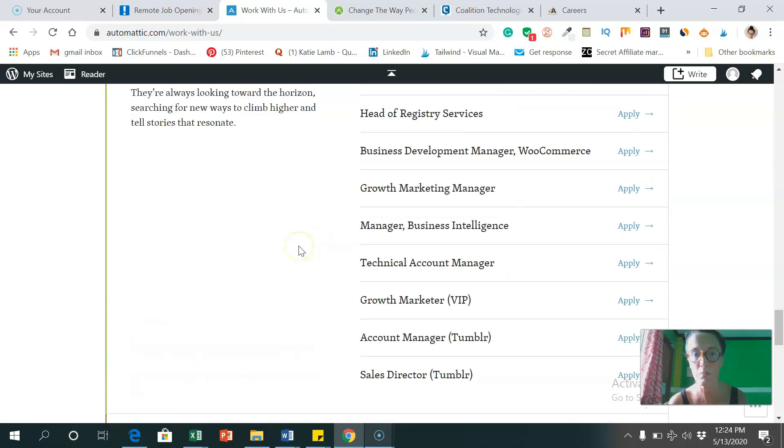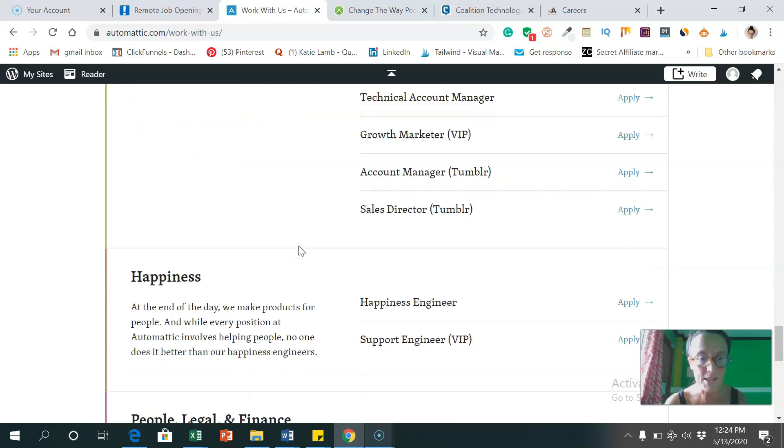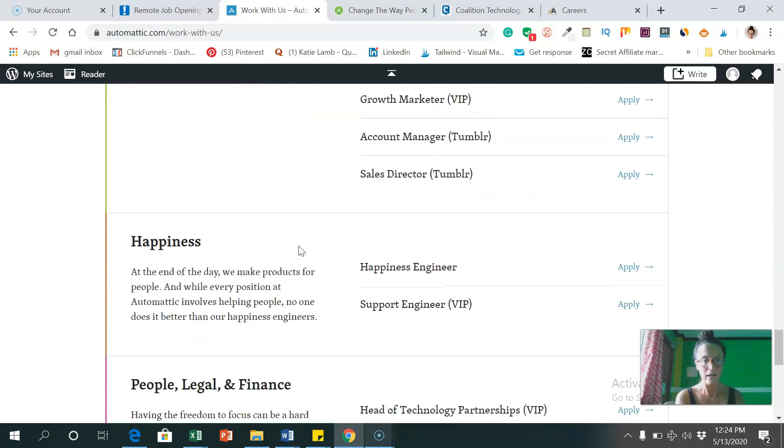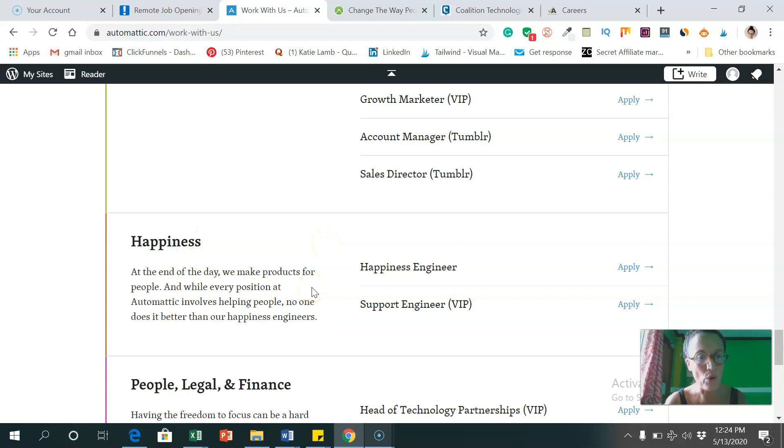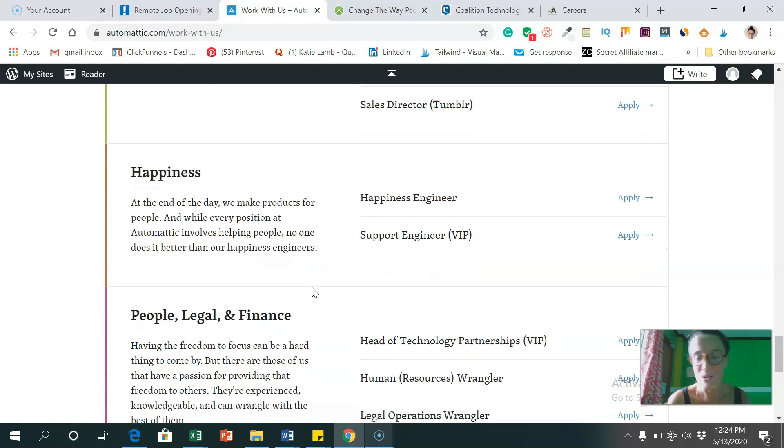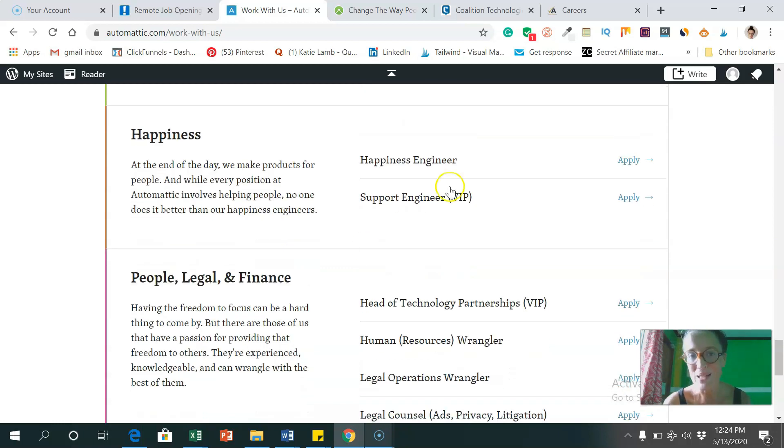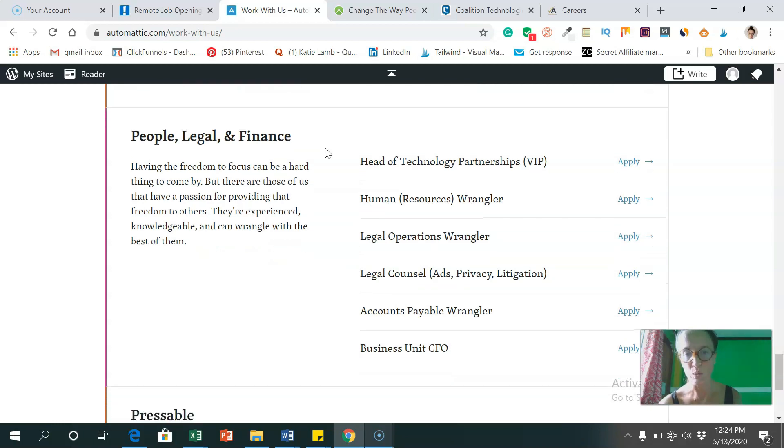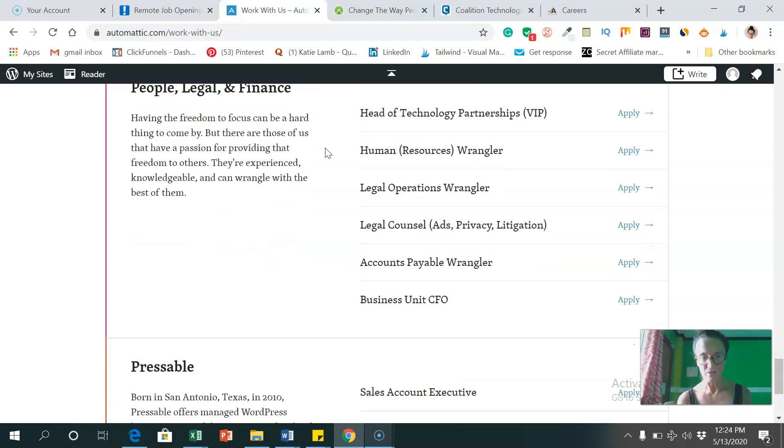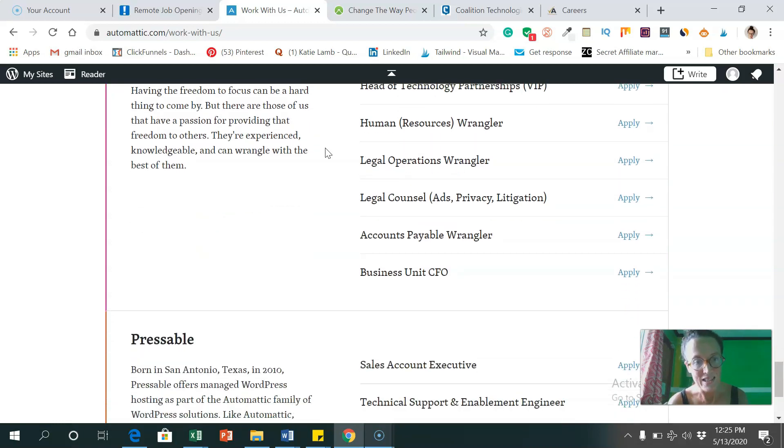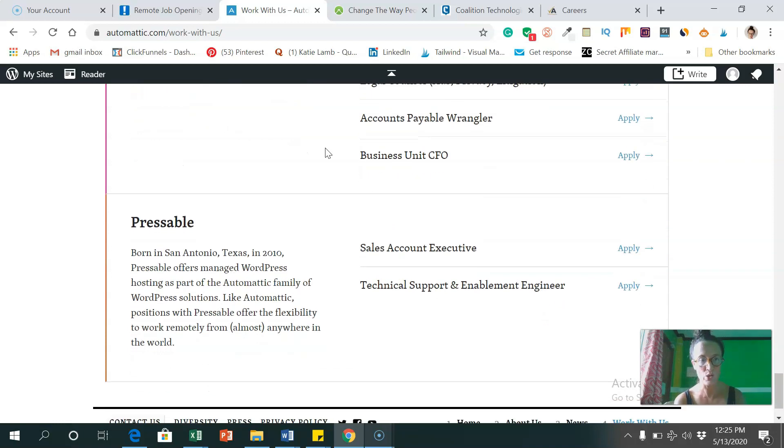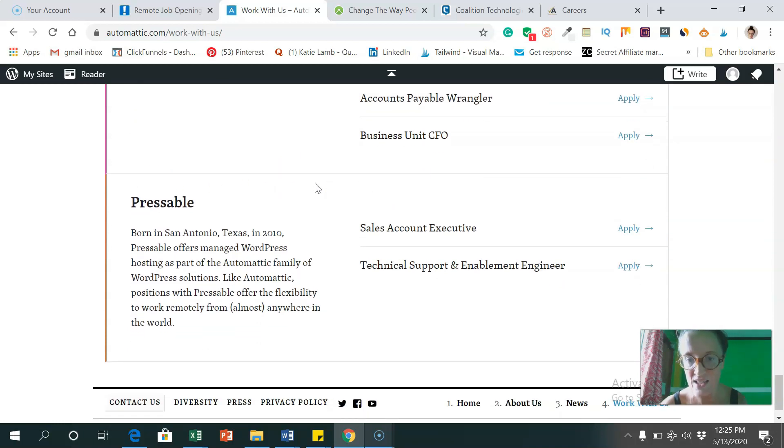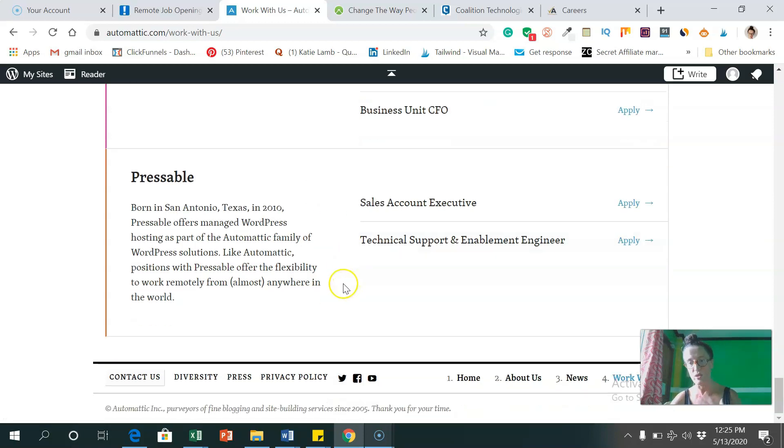You have any specialties like with Tumblr, marketing, and I really like this as well, they like happiness engineers. So at the end of the day, we make products with people. So they want to keep people happy. So if you're good at that, you can apply for those positions, and legal and financial people. So if that's your niche, you can apply for those, and sales account executives and support people as well. So lots of positions to apply for there.